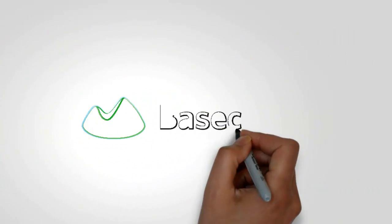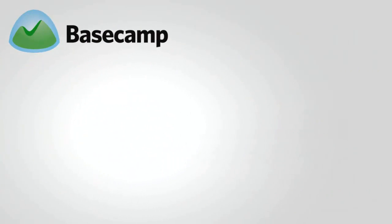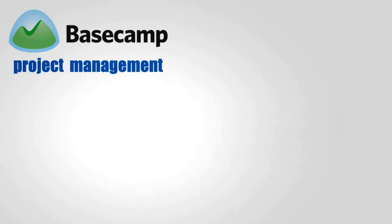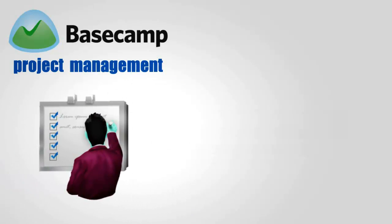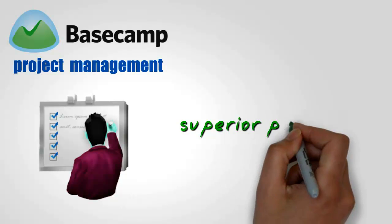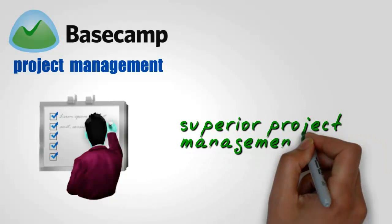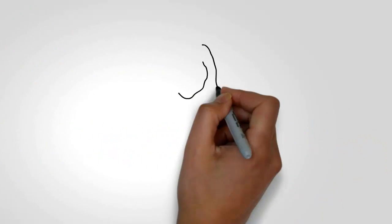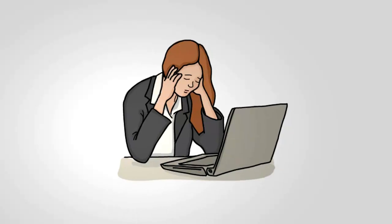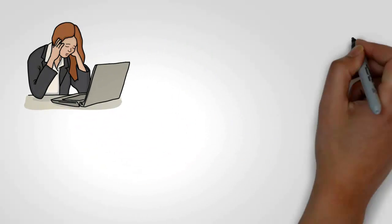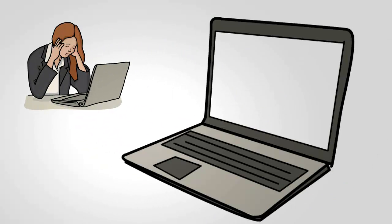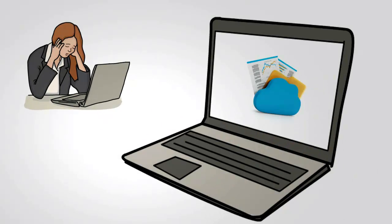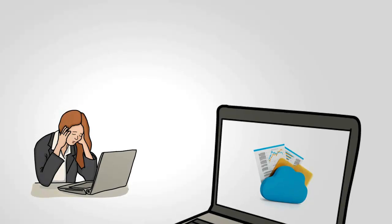On the other hand, Basecamp is the leading project management tool on the net, trusted and used by millions for a superior project management experience. Because both of these cloud companies provide a unique and popular cloud service, many companies will end up using both these services.